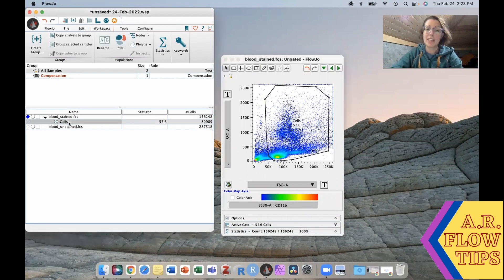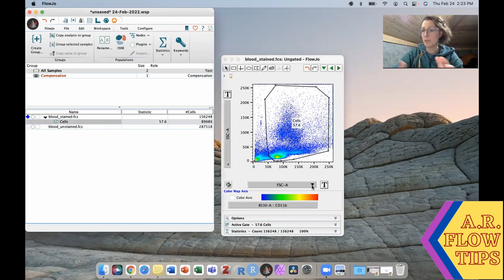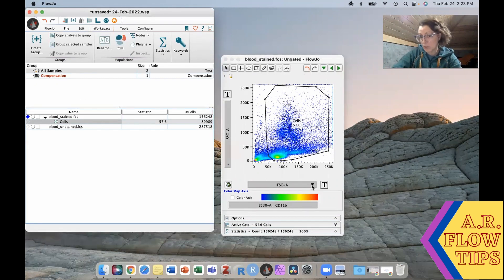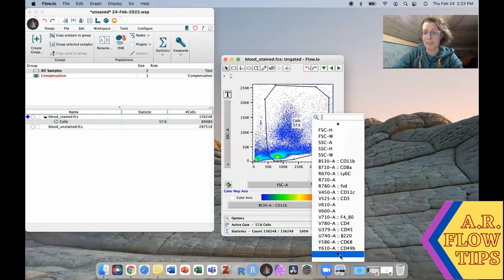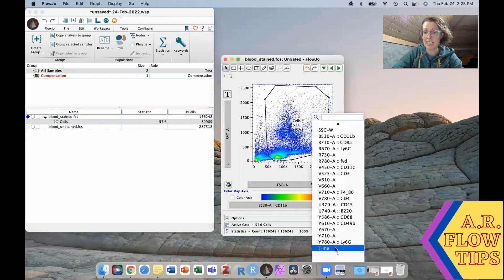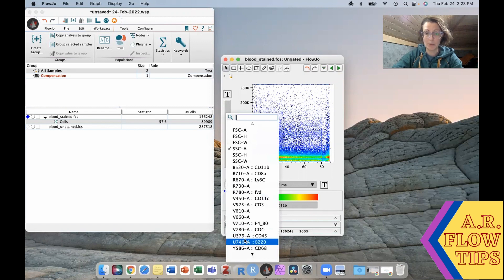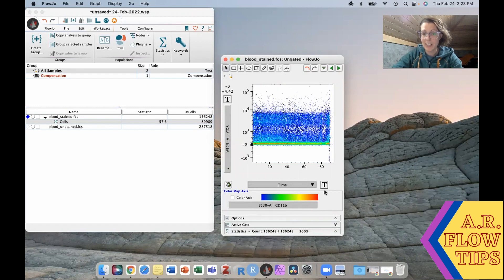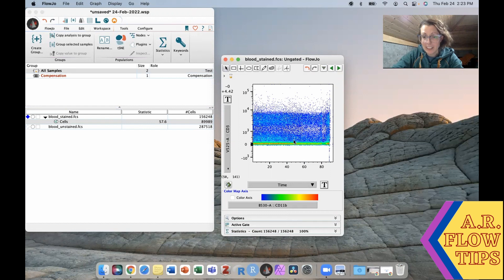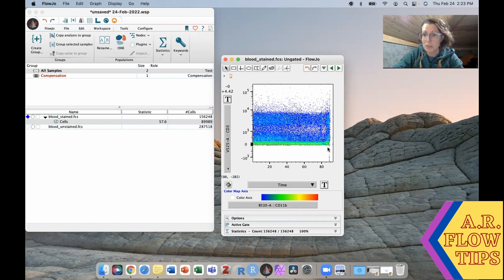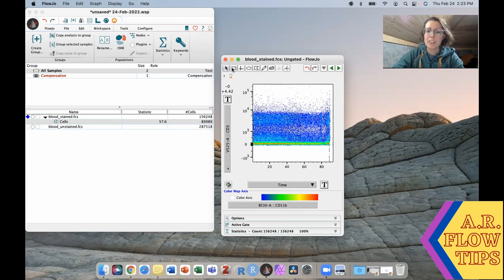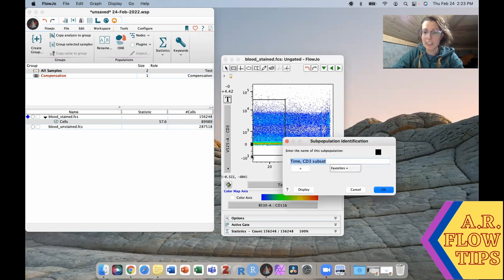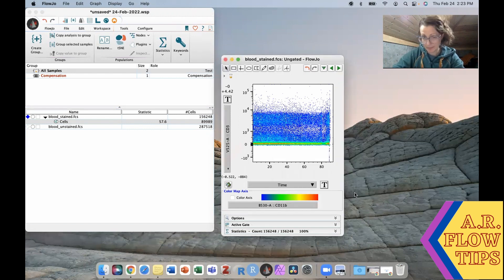From there we could go the old school way and do something like a fluorescence versus time. If we look at our fluorescence versus one of our parameters, say CD3, you can see we had fairly steady fluidics until kind of about this point. You can see it gets a little bit jumpy, there's a few humps, bumps, holes, whatever you want to call them. So classically you would then just gate on the portion that looked good and analyze that data.